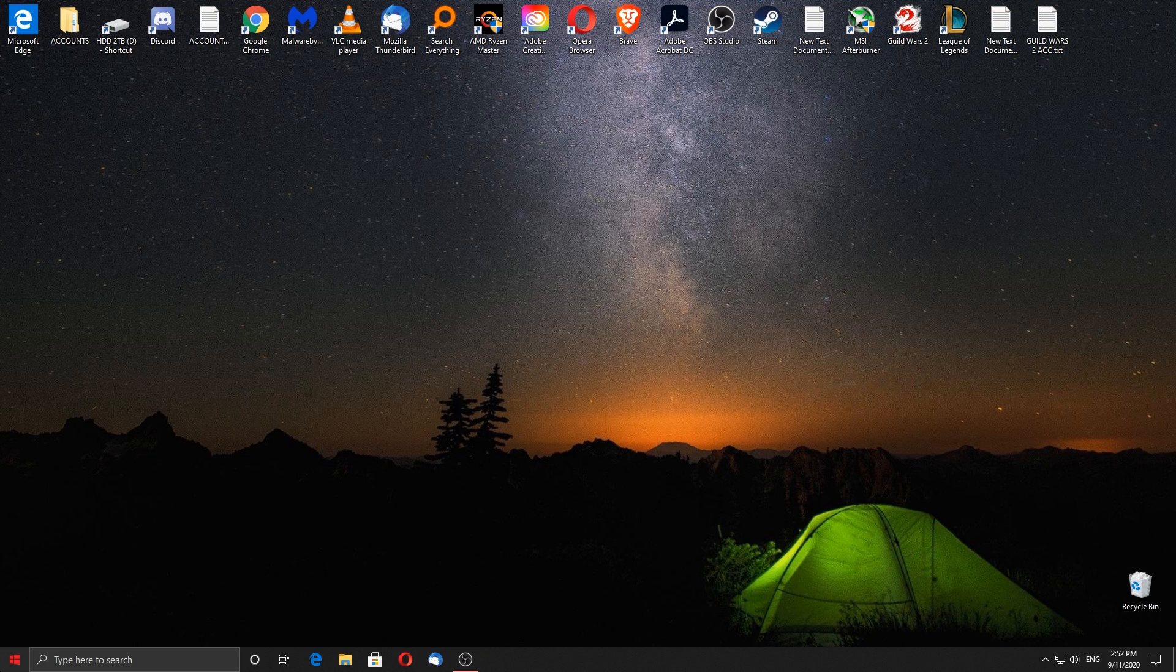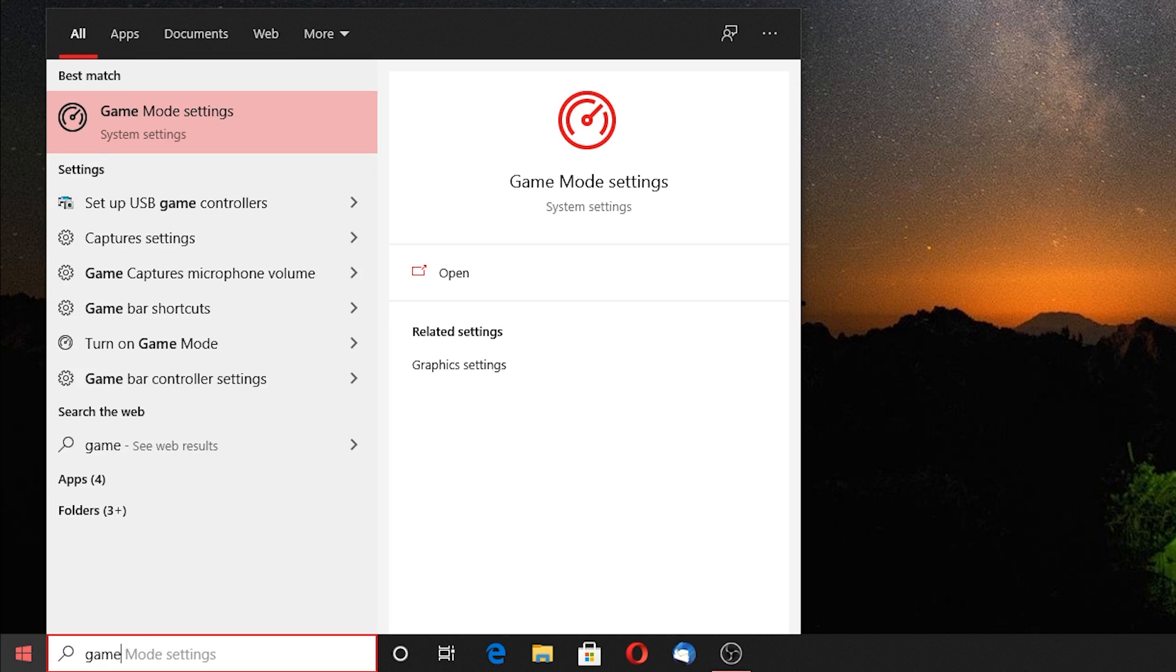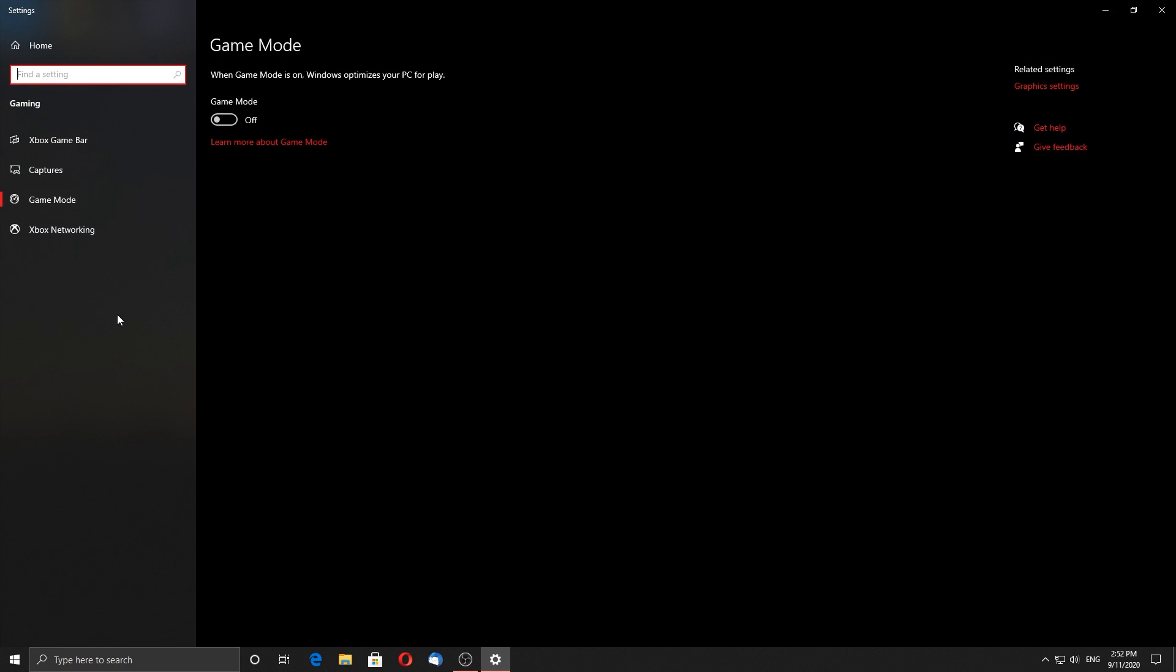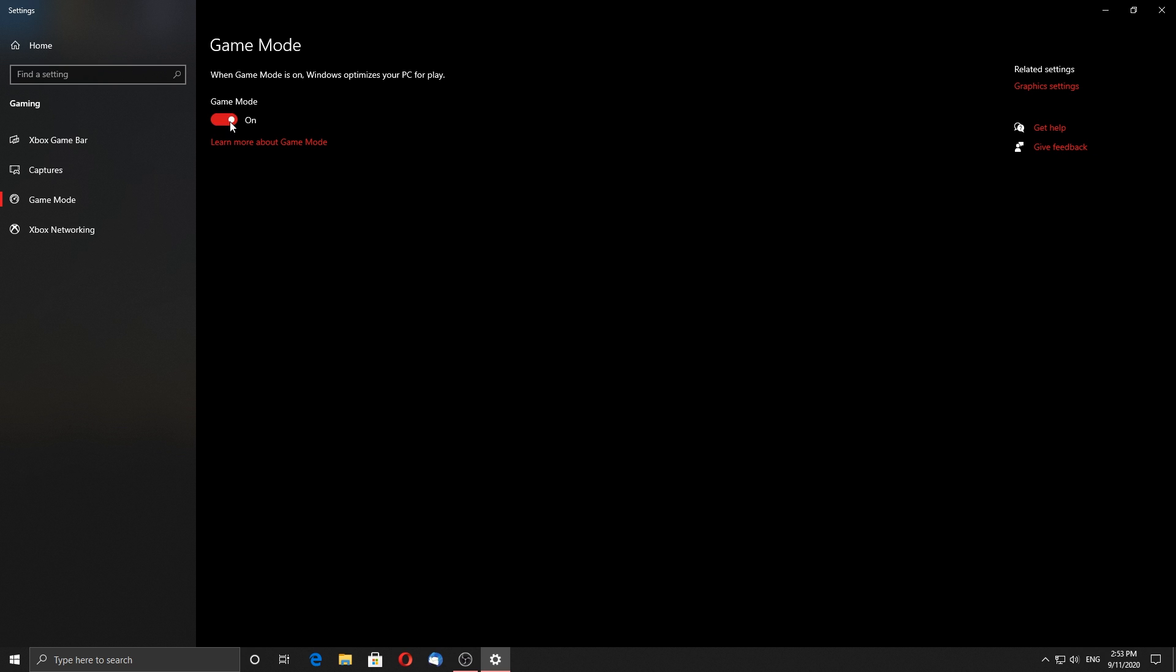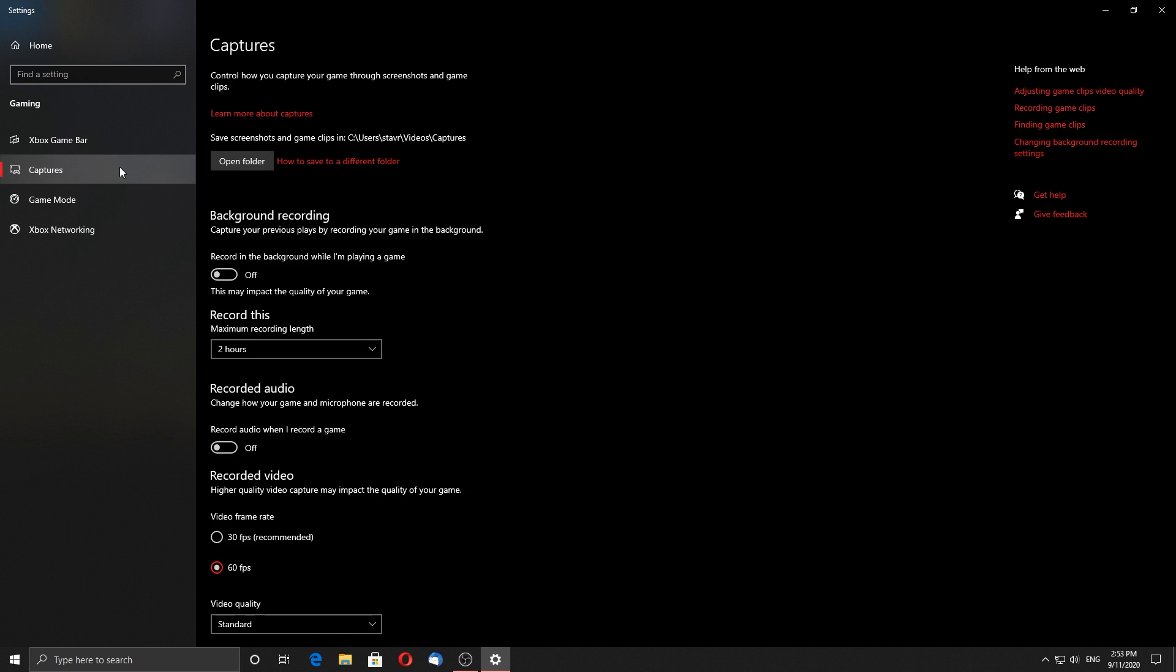Next let's go and change some Windows settings. Type game mode on your search bar and click on it. I recommend letting this option disabled, but you can experiment by yourself and see what works best for you. Some people have reported that it's helpful while others say it's useless. For me it doesn't do anything so I keep it disabled.